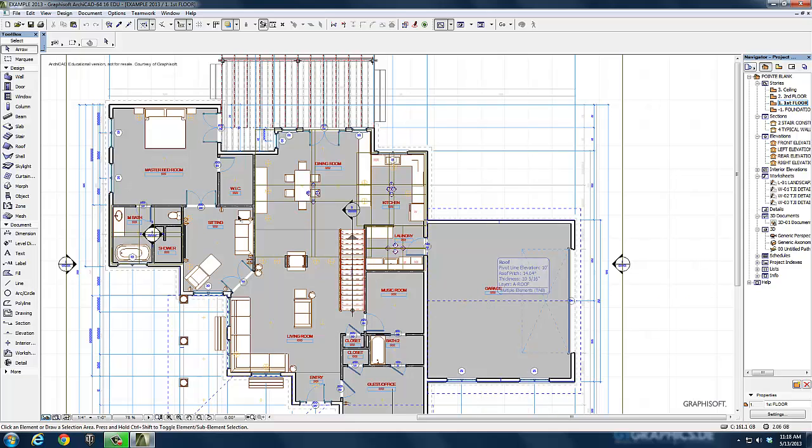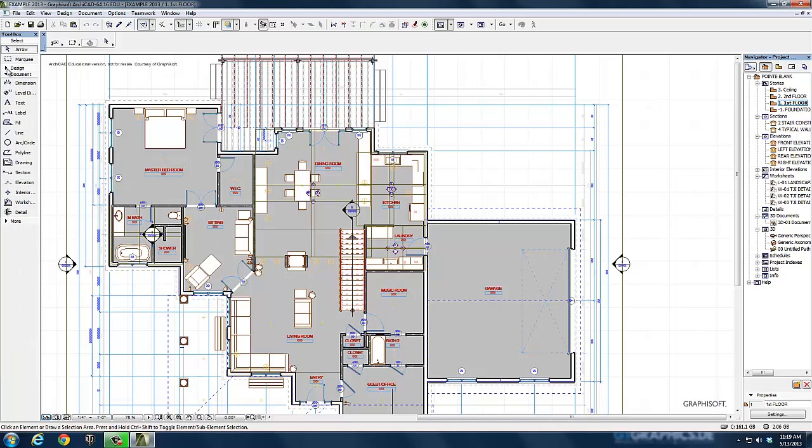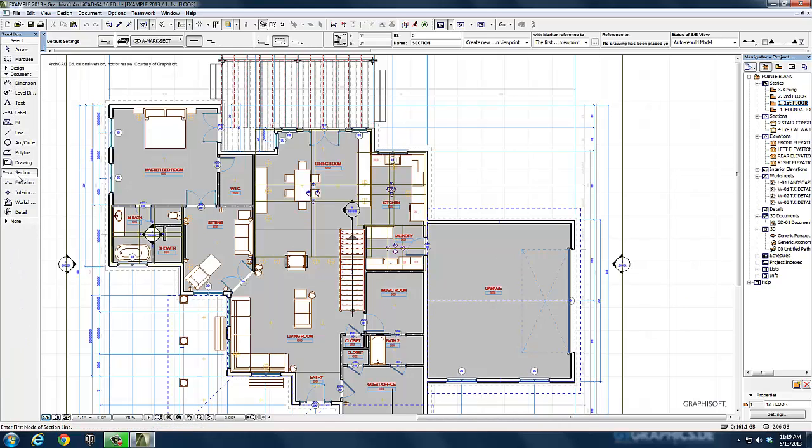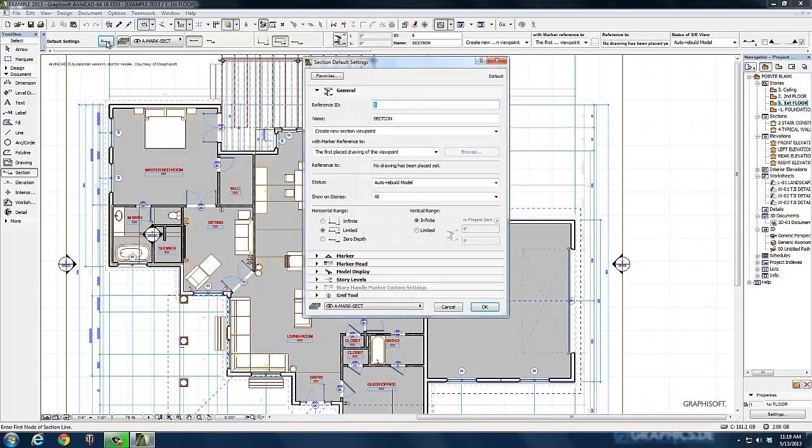I'm going to come over to my document tools, minimize design tools, and select my section tool. Under the section tool, before I do anything else, I set it the way I want it. I've got zero depth or infinite depth - I tend to go infinite depth.